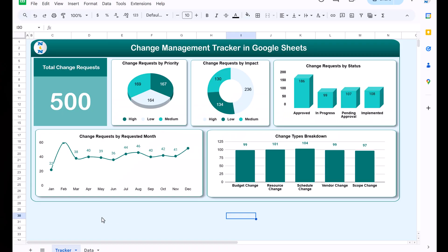Hello friends, welcome back. My name is PK. In this video you will learn how to create a change management tracker in Google Sheets. This is a ready-to-use change management tracker — you can easily track the change requests of your process using this tracker. This is the dashboard view, showing the total change requests. We have 500 requests, the change request by priority in a pie chart, change request by impact, and change request by status, requested month, and change type breakdown.